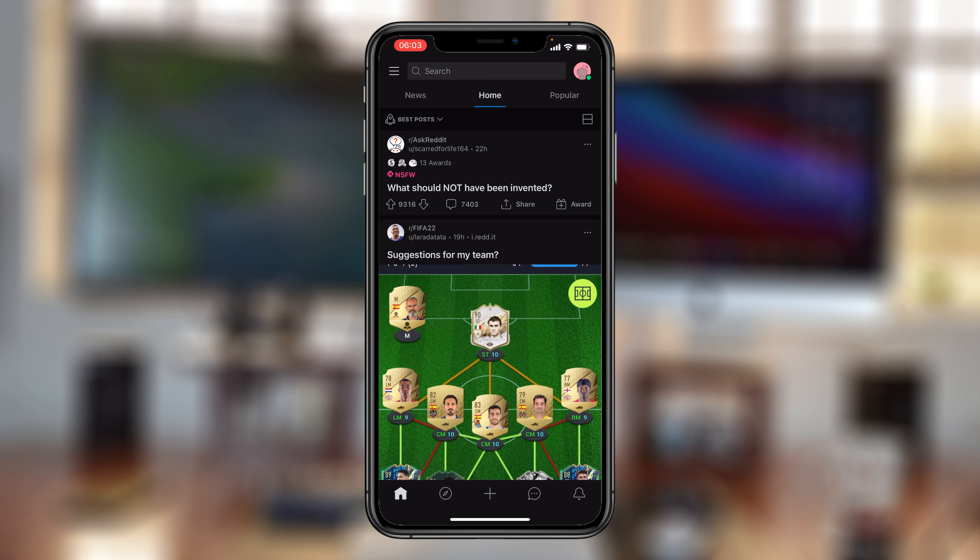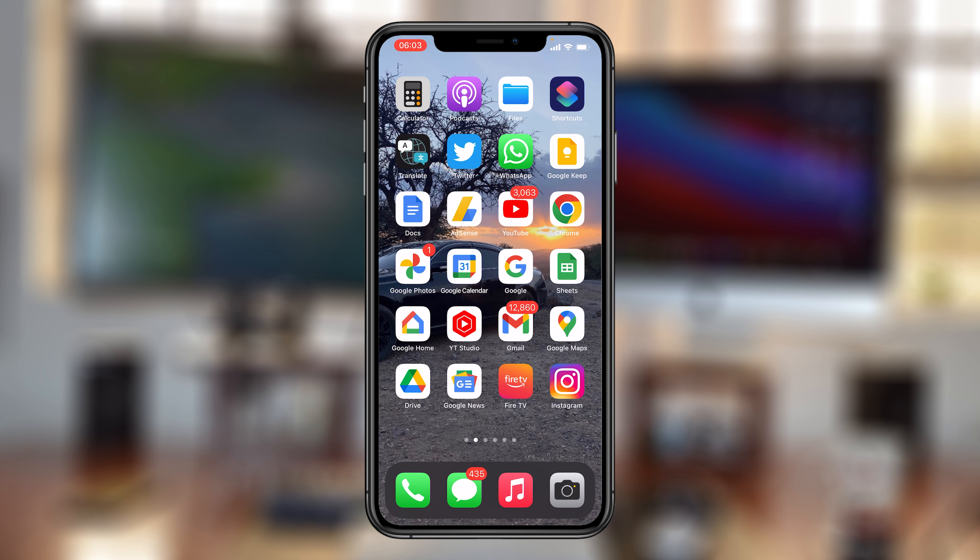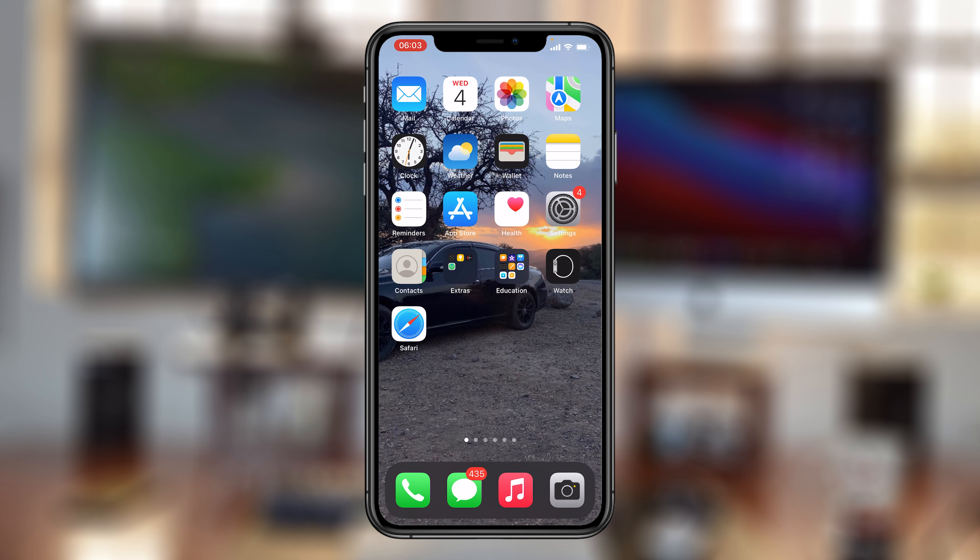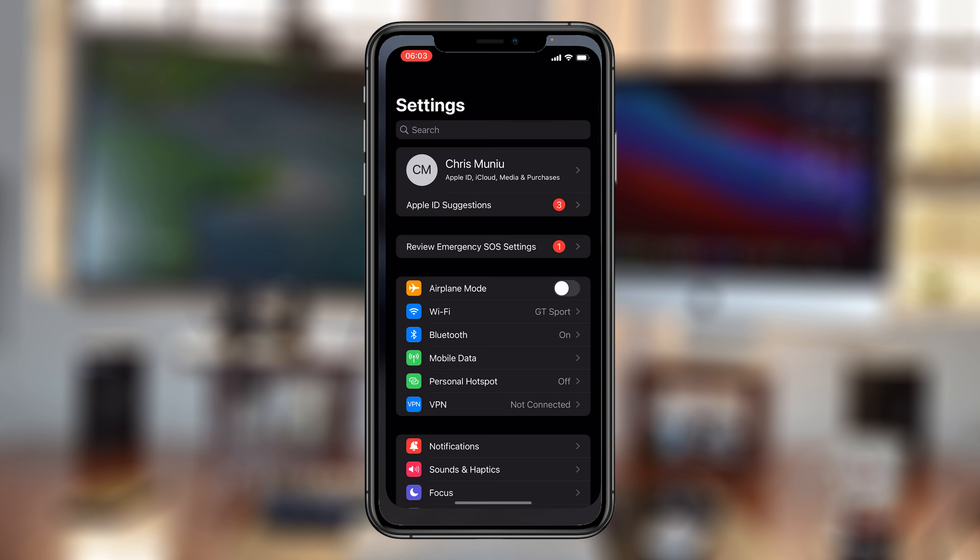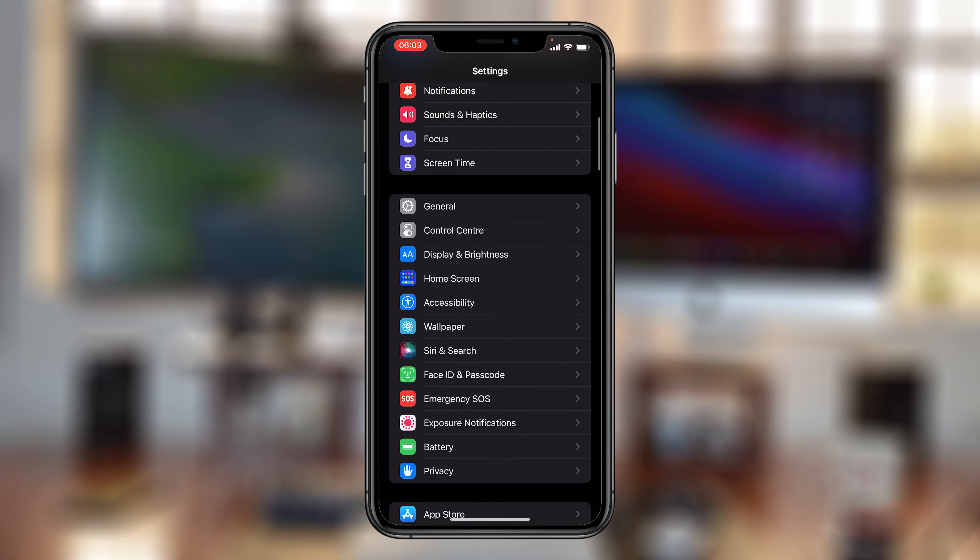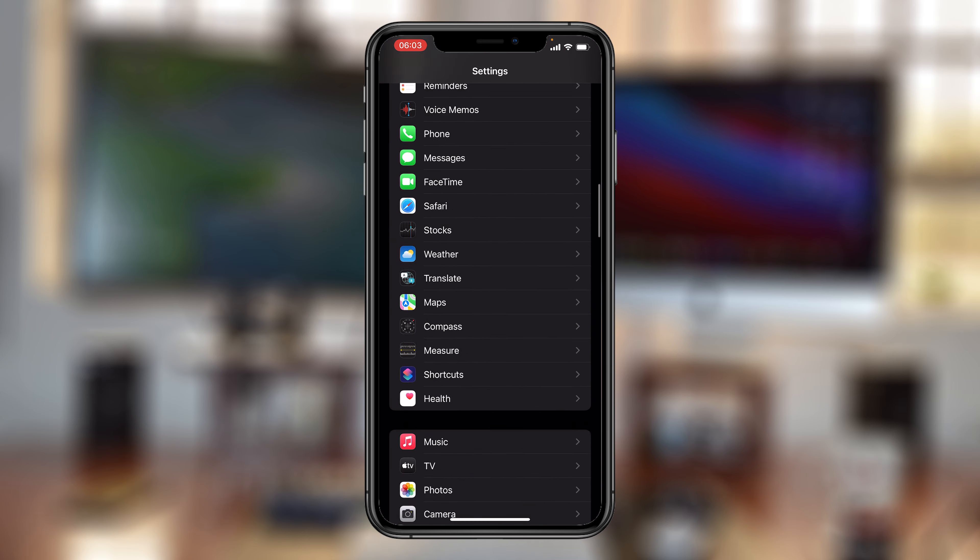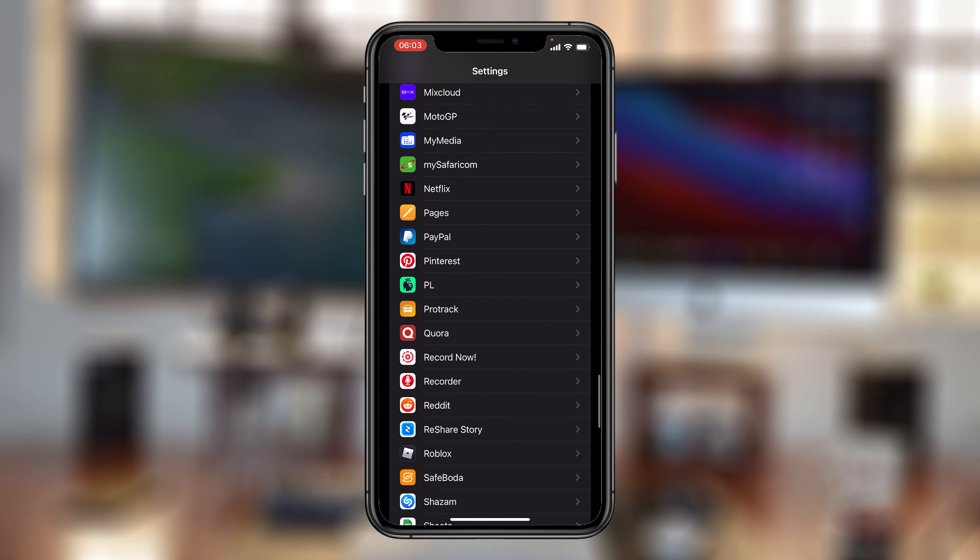There's really no way of doing it directly from the Reddit app. So if you're on an iPhone, it's extremely easy. All you need to do is go to Settings. On the Settings page, you want to scroll all the way down to Reddit.